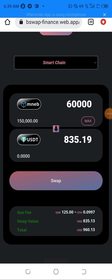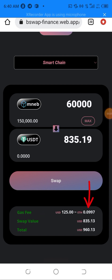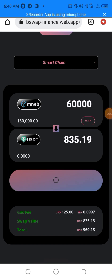The swap value shows 185.18 USDT. Don't forget the gas fee — it is $125, paid in ETH, which is 0.0997 ETH. Make sure you have this ETH in your wallet before trying the swap, because if you don't have it, you won't see the swap option. I'll now click on Swap.